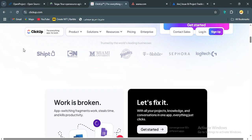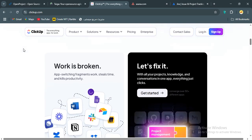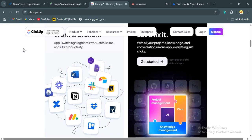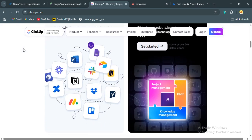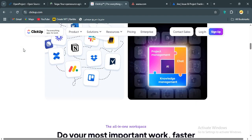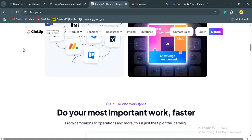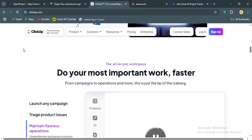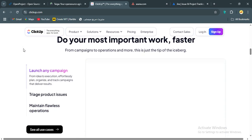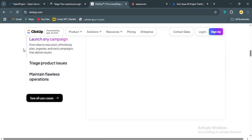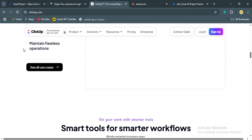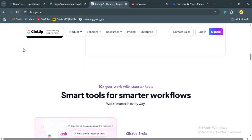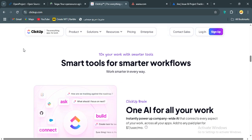What I love is the customization. You can tailor views, statuses, and fields to fit any workflow, from managing campaigns to software sprints. The free plan is generous, unlimited tasks and users with 100 megabytes of storage, and paid plans start at just $10 per user per month. This makes it one of the most affordable options. It also integrates with tons of apps like Zapier, and the agile templates are solid for dev teams.